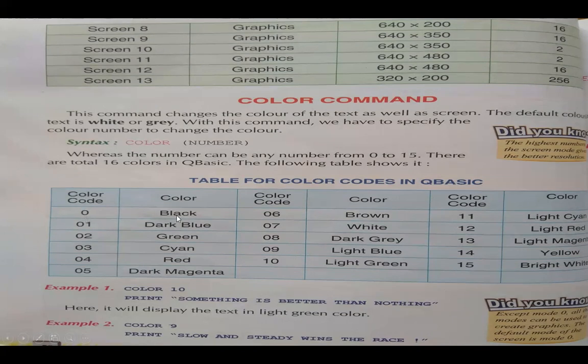Color 0 indicates black, color 1 is dark blue, color 2 is green, color 3 is cyan, color 4 is red, color 5 is dark magenta, color 6 is brown, and color 7 is white.